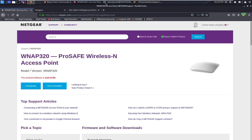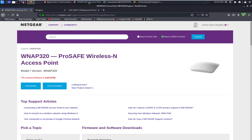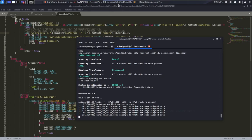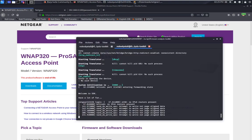So that's how we can perform firmware analysis on this access point. That's all for my video — thanks guys, bye bye.